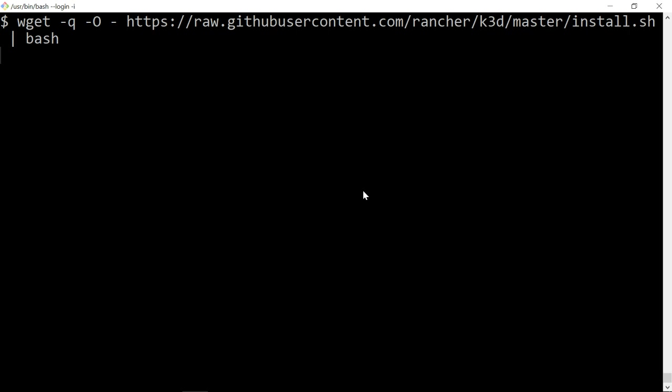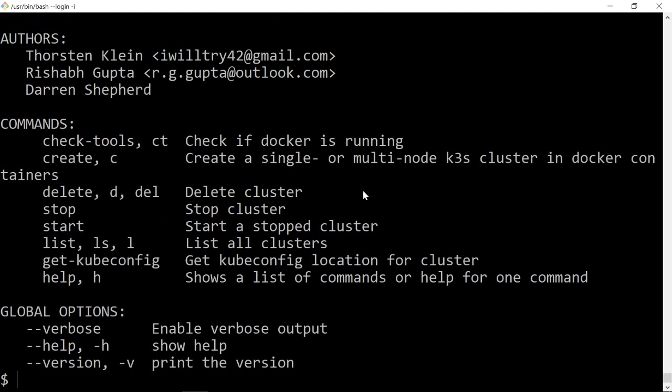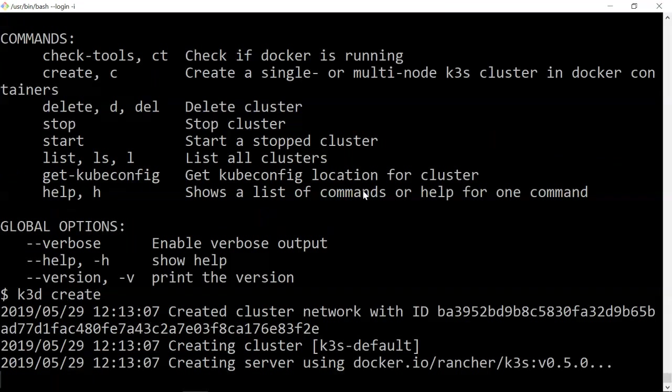Okay, k3d is there. I can do k3d create and it's going to create a default cluster.